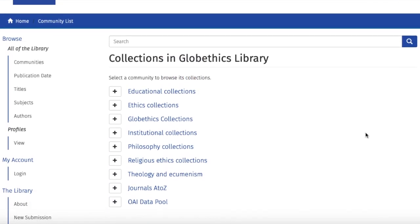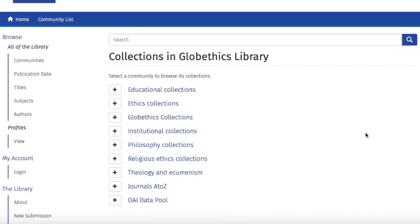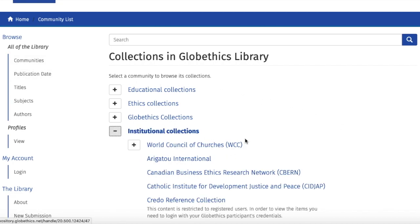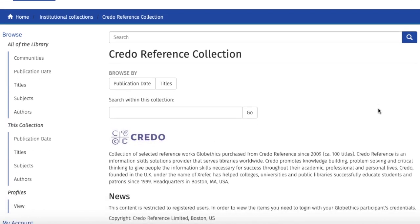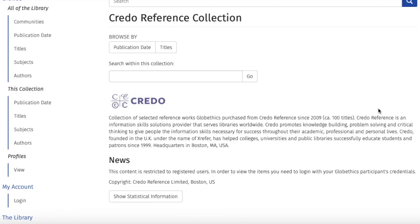For more specialized research with more resources, let us go back to Communities and click on Institutional Collections. Let us have a look at the Credo Reference Collection, which is a collection of selected reference works that Globe Ethics purchased from Credo Reference, as mentioned in the description of the collection. You can also search in this search bar, but before doing so, do not forget to register to have access to these resources, as these are strictly restricted to registered users.